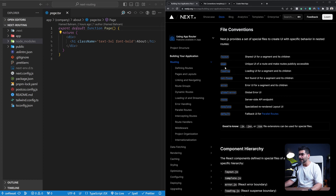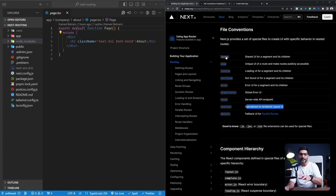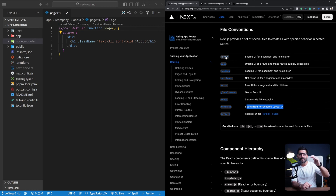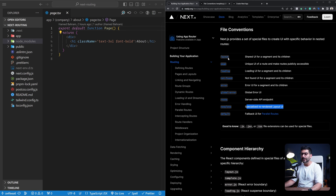One of the files we can use inside any route segment is this template.js or .ts file, which is a specialized re-rendered layout UI. If you're not familiar with the file conventions or what a layout is, I have other videos that go into deeper details. From a high level, a layout is just a component that wraps your page component, so you can have shared or nested layouts by creating a layout.js file inside any route segment.